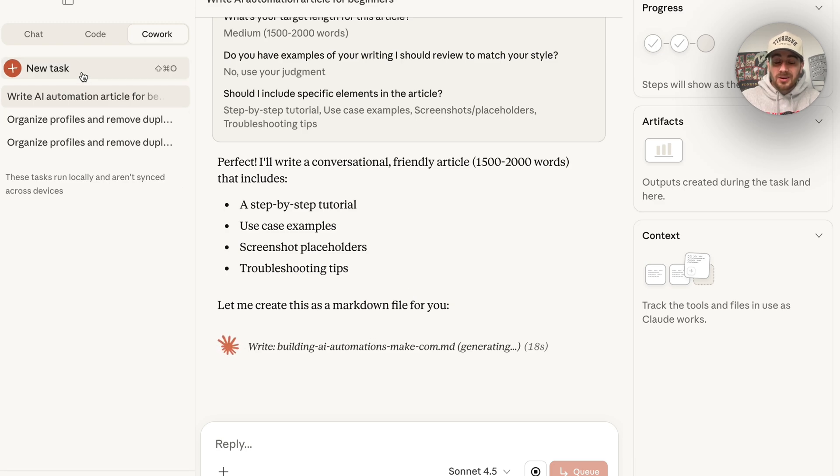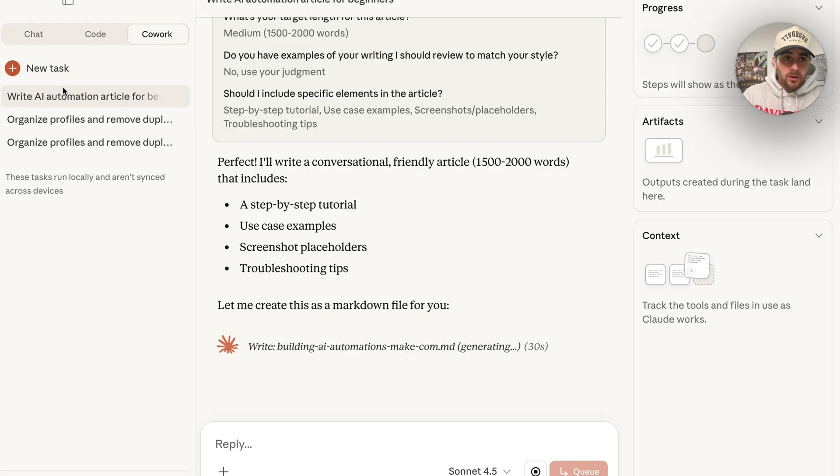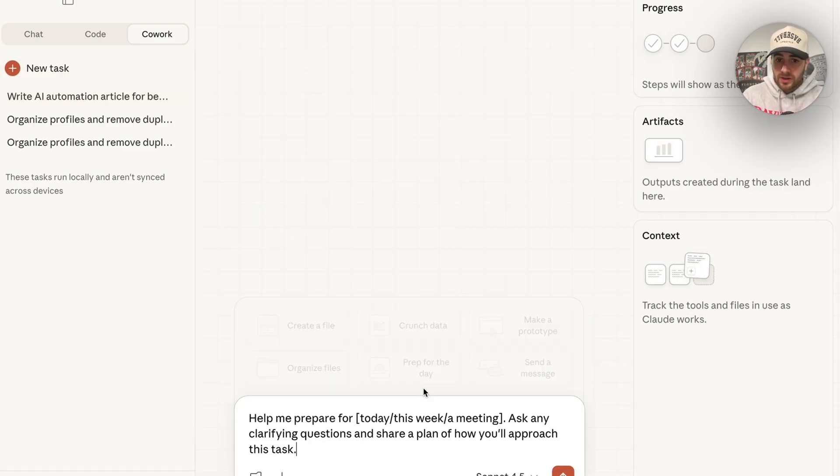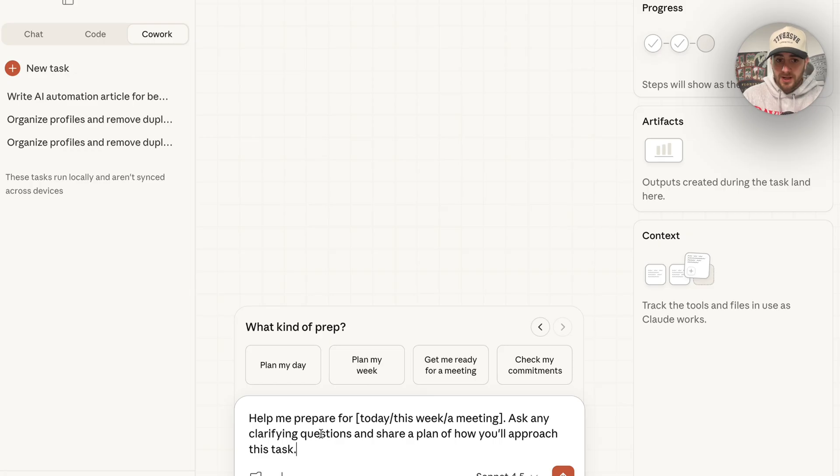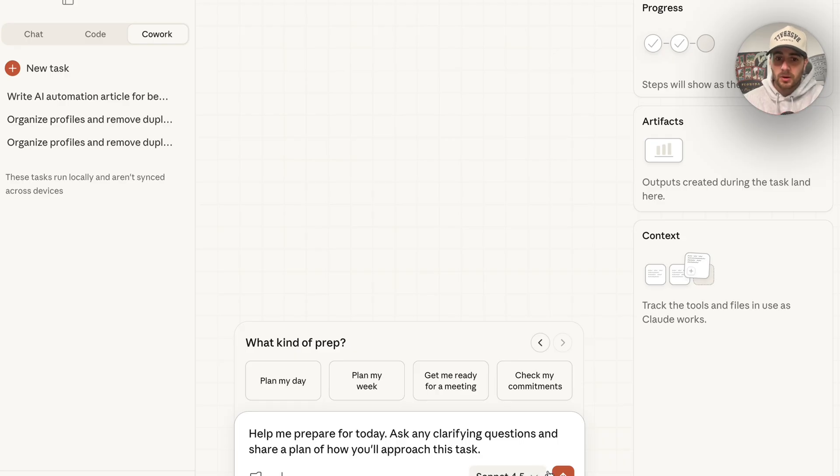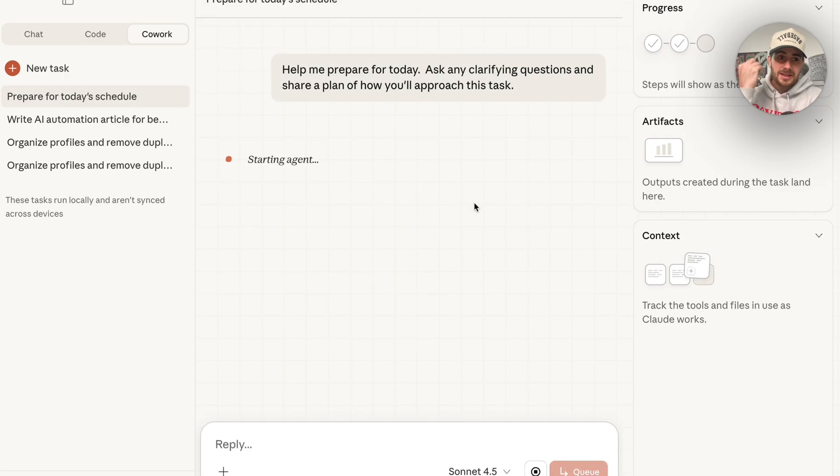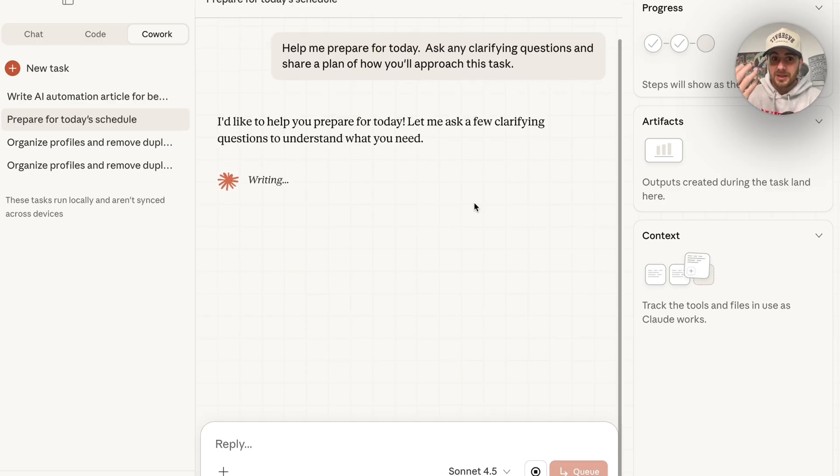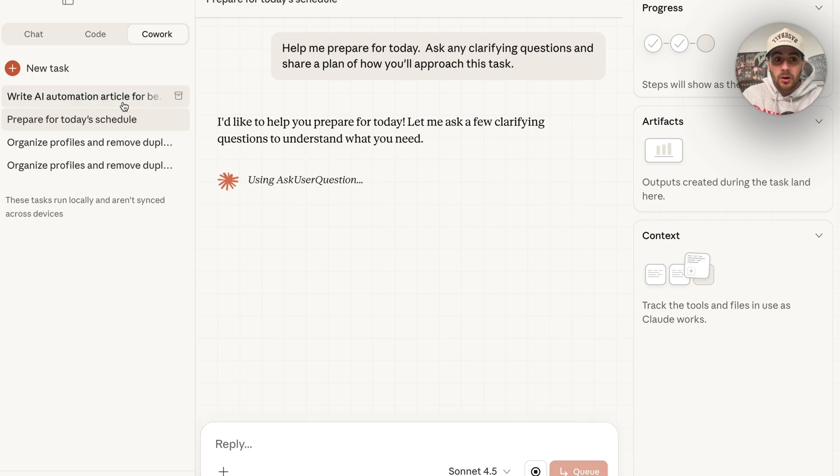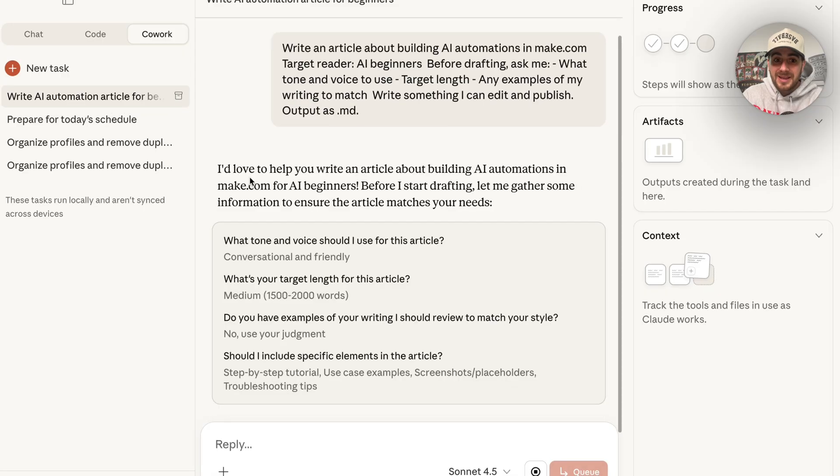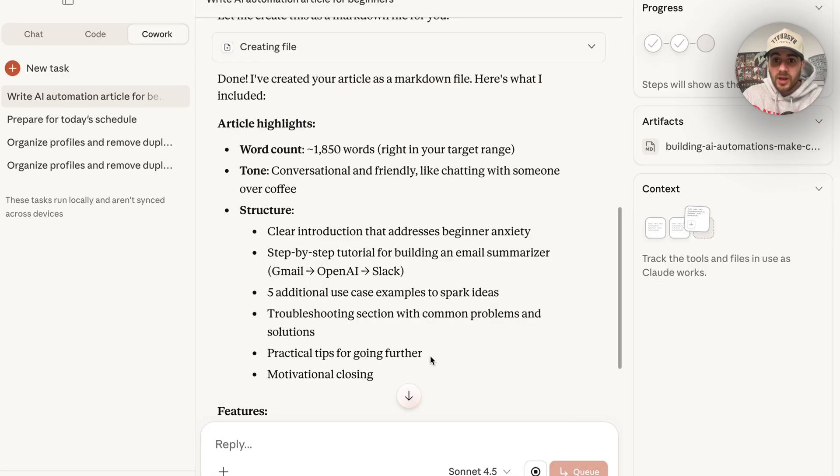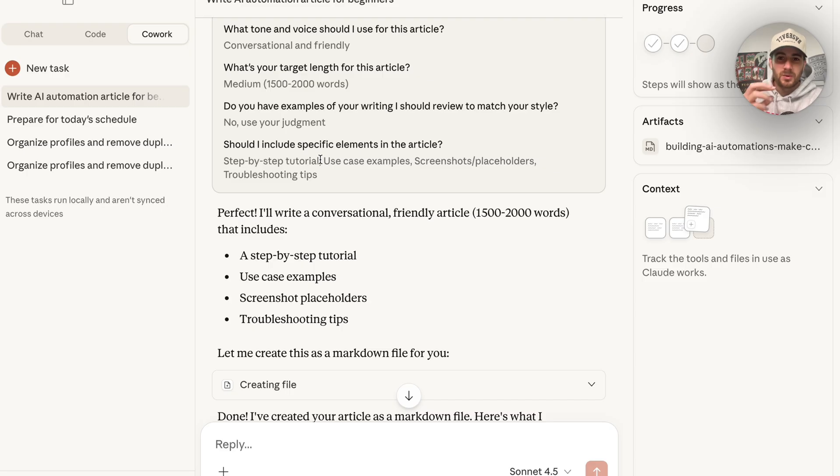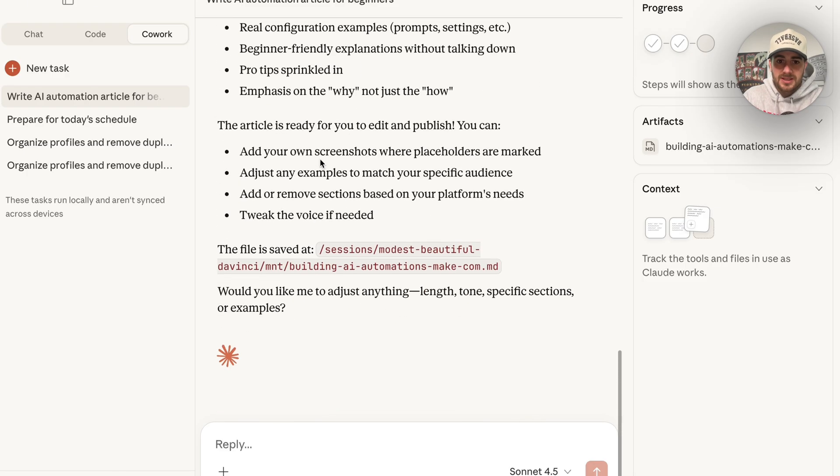While this is going through and doing this, what I wanted to do is actually come over here and start a new task again to show you how you could have this doing multiple things for you all the time. We're going to come over here, we're going to click on new task up here and we're going to get this to do something else. In fact, we're going to get this to prep for my day. So help me prepare for today. I'm going to come over here and it's going to ask me any clarifying questions and share a plan of how it's actually going to approach this task. Then this is going to spin up this agent right here, send this request, and then begin doing this. We could see again, this gets going very quickly. We could see over here that this just moved to the top right here because this is actually done. If we come over here and scroll down a little bit, it does start at the top, which is kind of buggy and kind of glitchy.